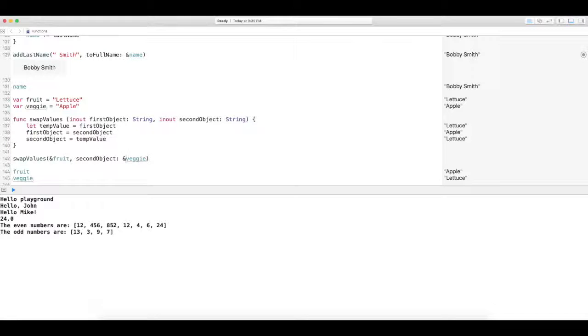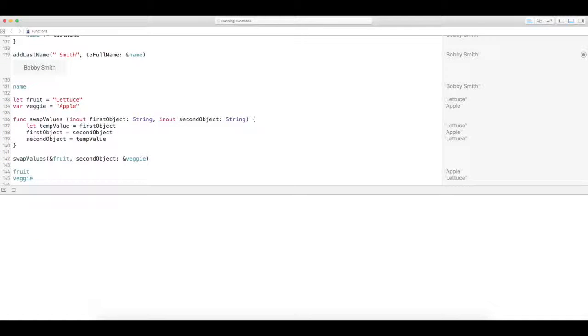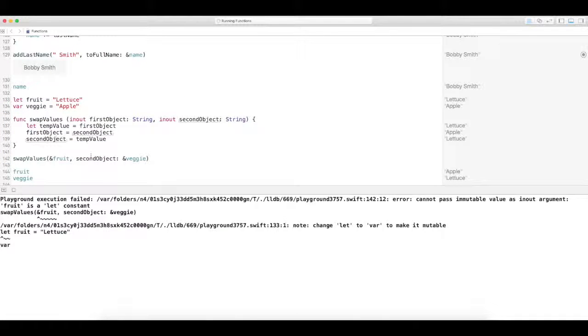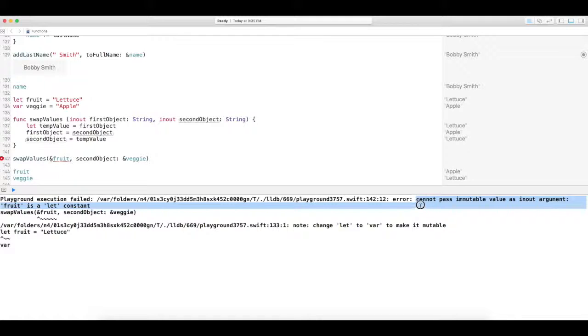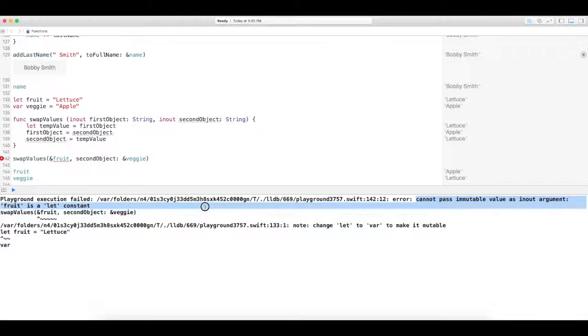You can only pass in variables. Like say if I put in made fruit a constant, it's going to freak out, which is absolutely true. It says cannot pass a mutable value as in and out argument. Fruit is a let constant. So you can't do that.